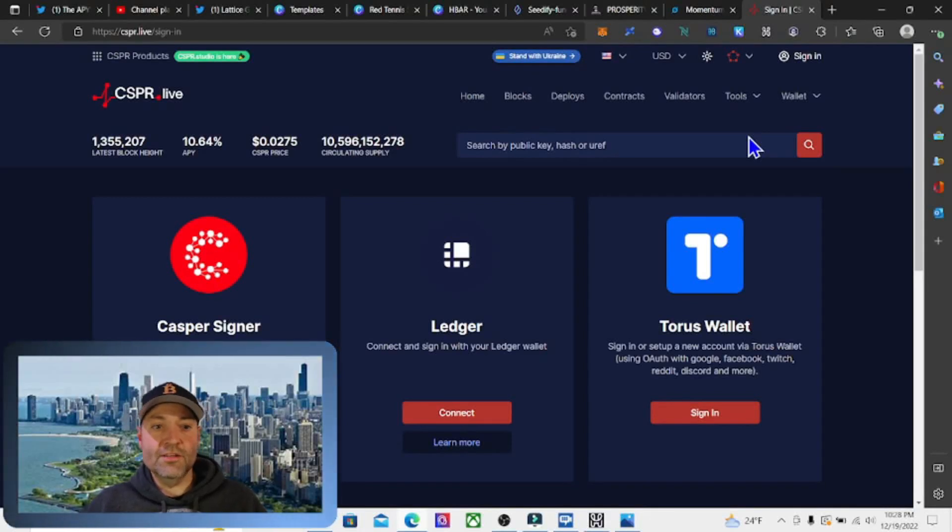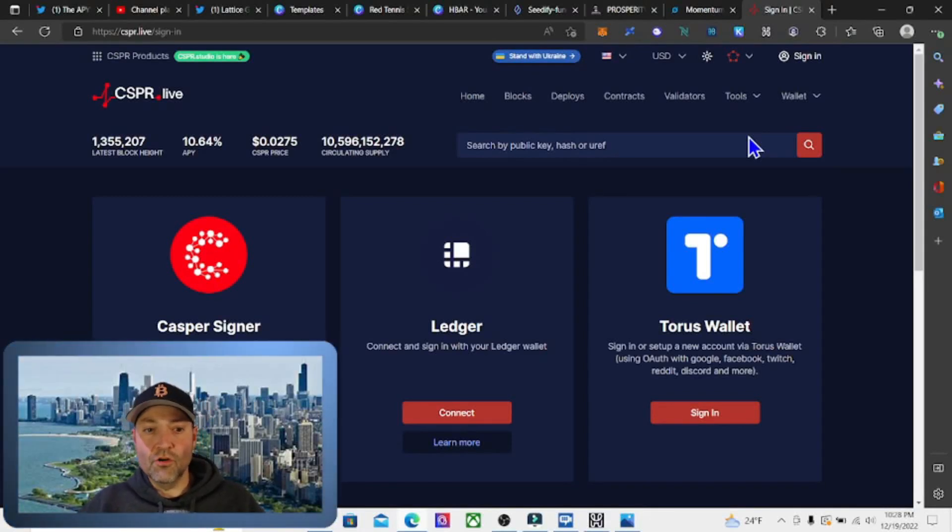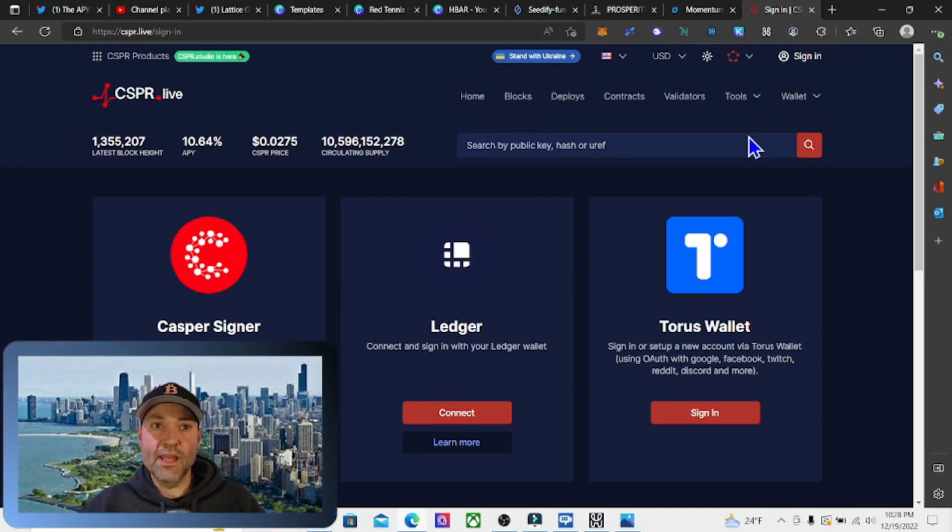Today I'm going to show you how to set up the Casper Signer, which is a Google Chrome extension that is essential for staking the Casper token.